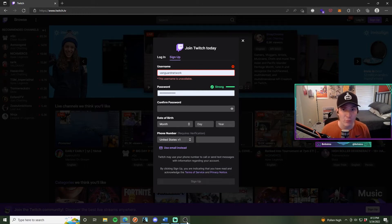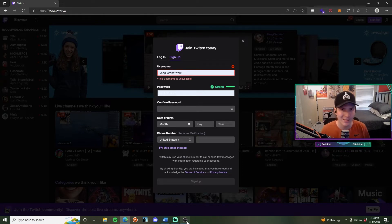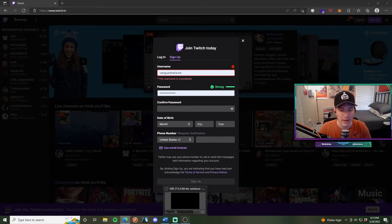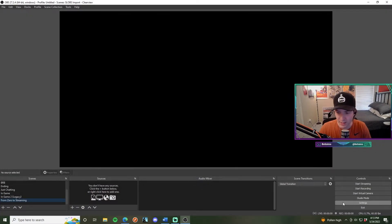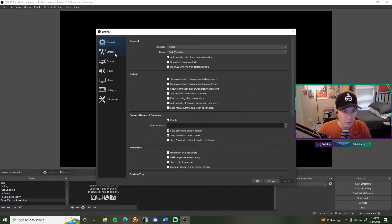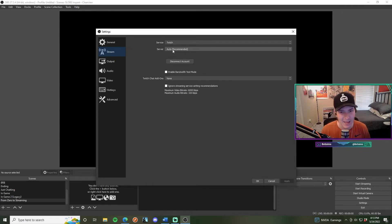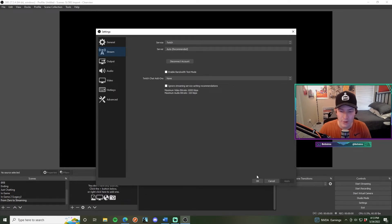Next, connect your Twitch account to your streaming broadcasting software. In this scenario I'm going to use OBS because it's the most popular streaming software and it's easy to use. Go into OBS settings in the bottom right-hand corner, go to 'Stream', select Twitch. It'll have a button that says 'Connect Account' — click that, sign into your Twitch account, hit OK, and you're good to go.